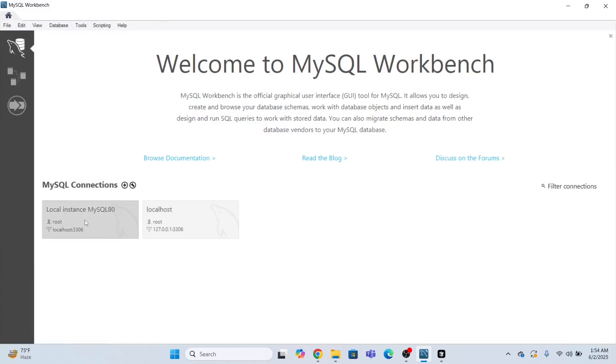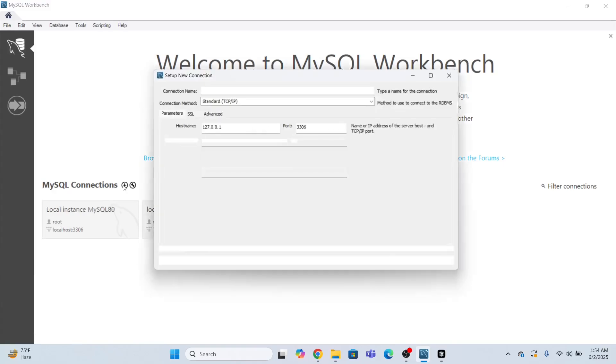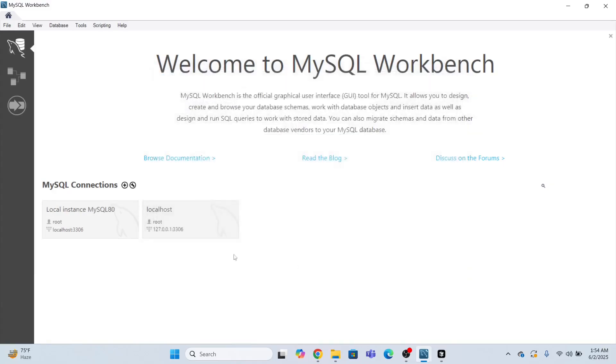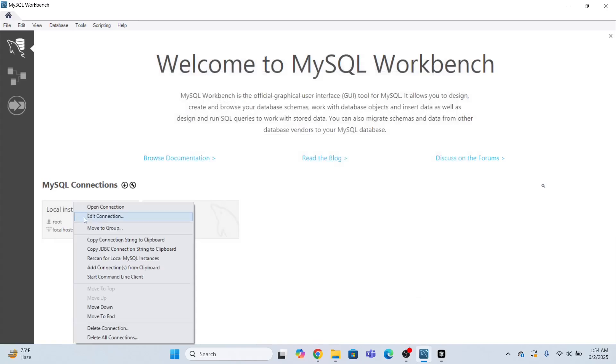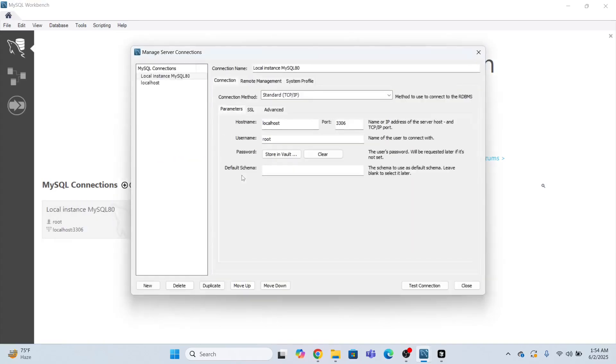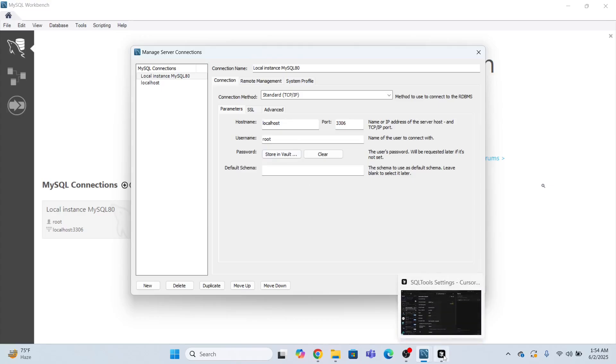So look, these are the connections that I have created. If you want to create a new connection, you will go here and you will create a new connection. Let me just edit this connection. I need to edit this host name is localhost.